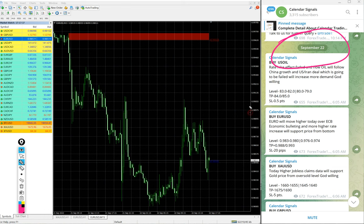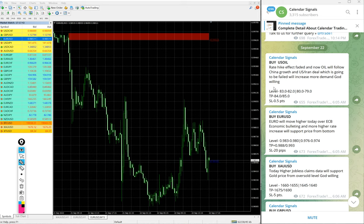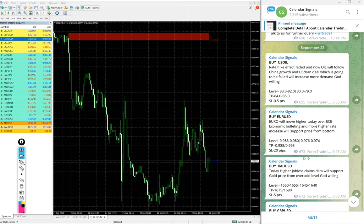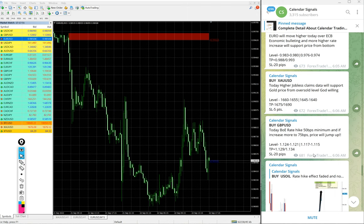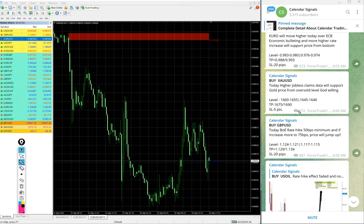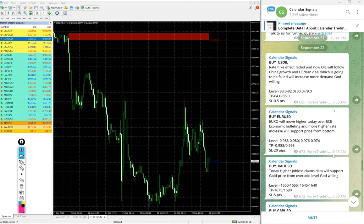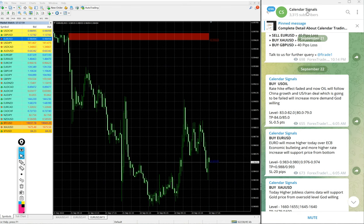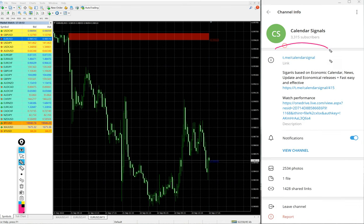Today we gave buy US Oil, buy Euro USD, buy XA USD, and buy GBP USD. These four signals we gave today and all four signals were posted on this channel. This is our free Telegram channel.